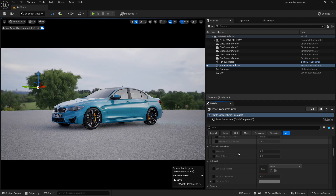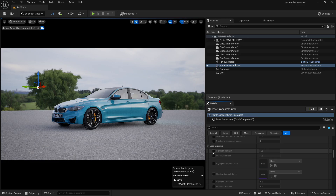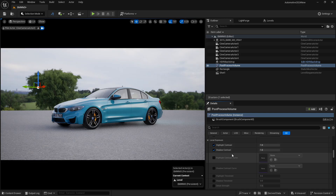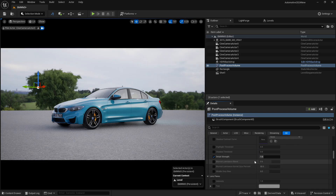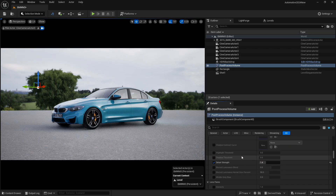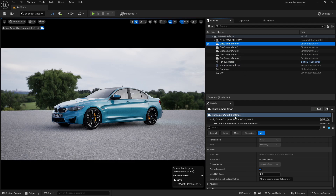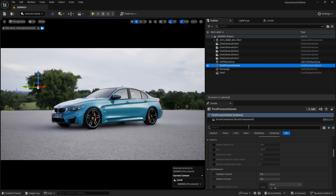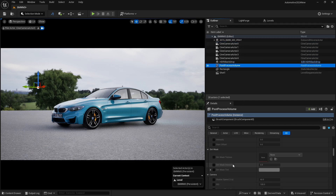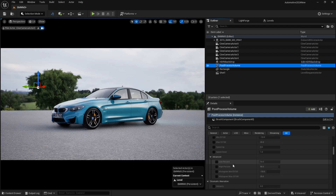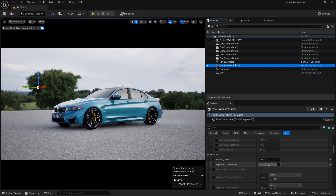Now, I will go to local exposure and set the detail strength to around 1.4 so I get really good contrast. Then I can go to my cine camera actor and play with camera exposure. I have created a video about that as well.